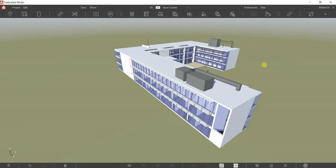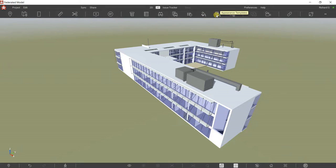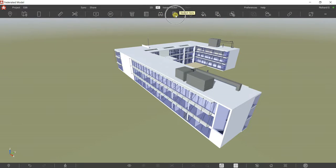What's up guys, Learning with Rich here. In this video I'm going to show you how to use Appearance Profiler and Appearance Templates. From our previous video I have shown you how to use Find Objects and Search Sets.